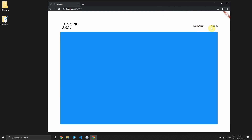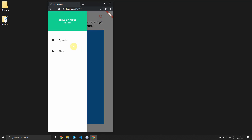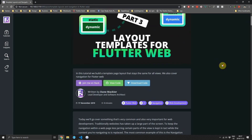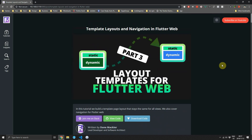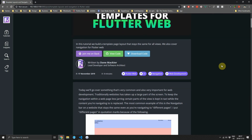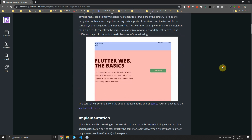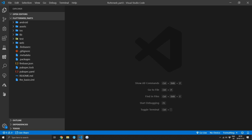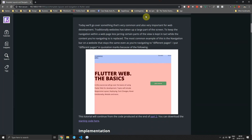This tutorial will add layout templates and basic navigation to our Flutter website. Today's tutorial is a continuation of the Flutter web series. If you haven't been following along, you can download the code for part 2 over on fullstacks.com. The topic for today is template layouts and some basic navigation.